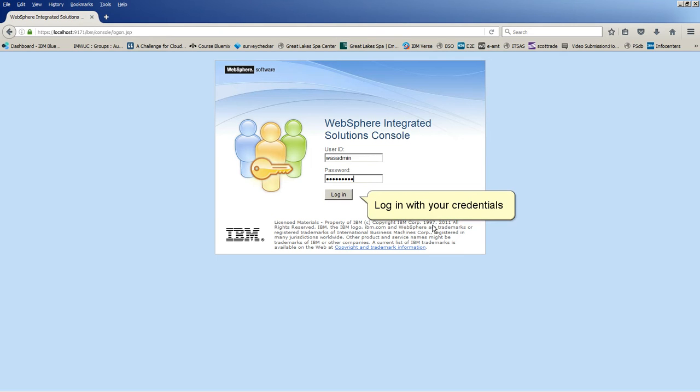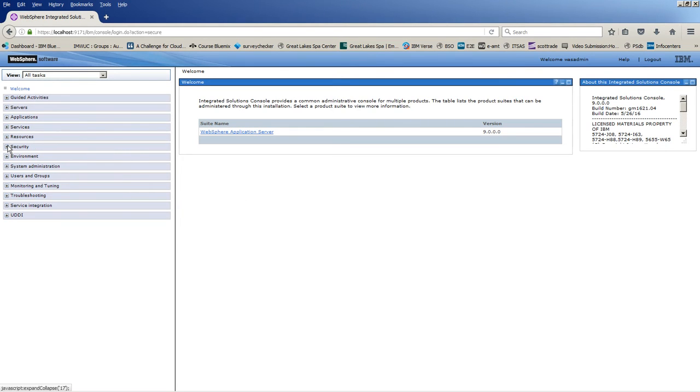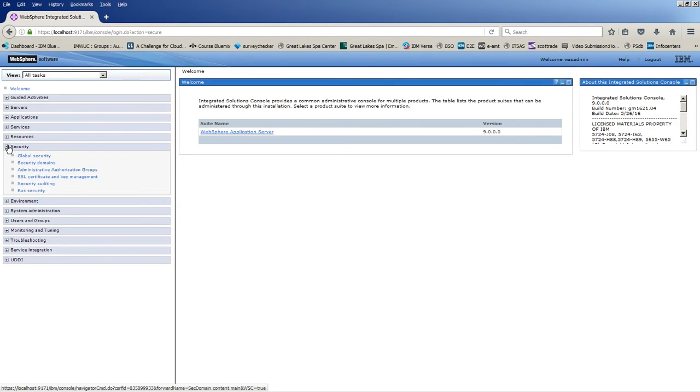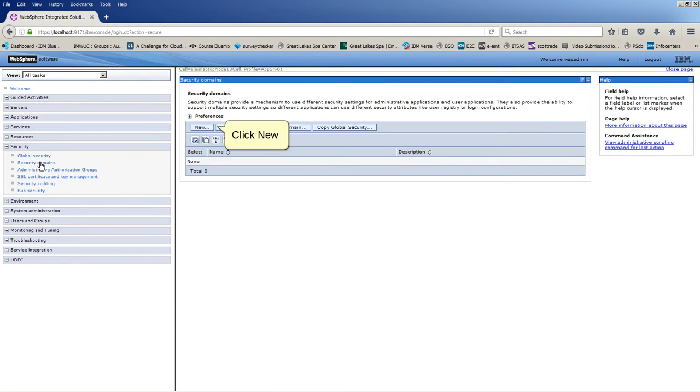Log in with your credentials. Expand Security. Click Security Domains. Click New.